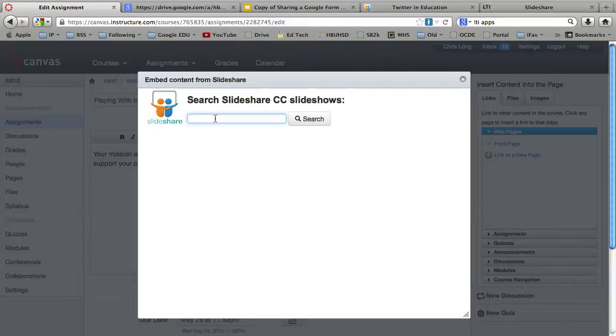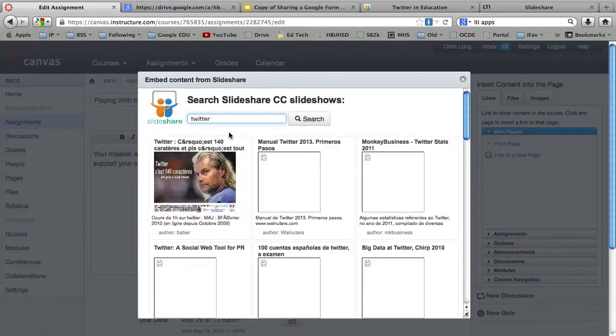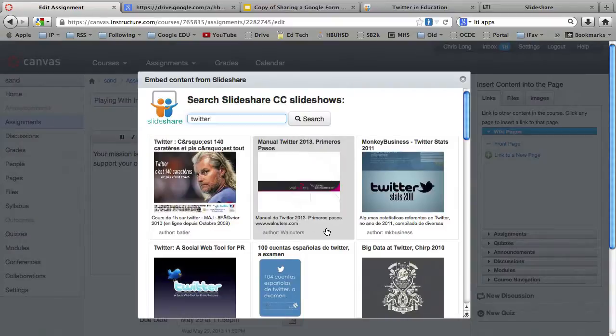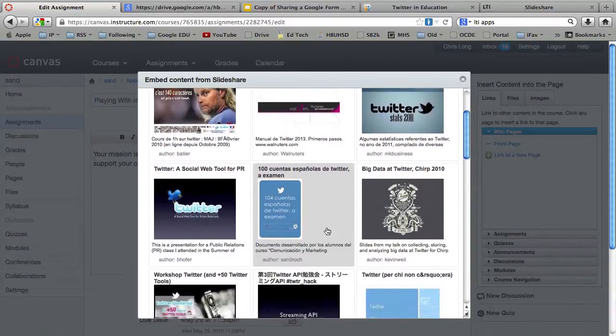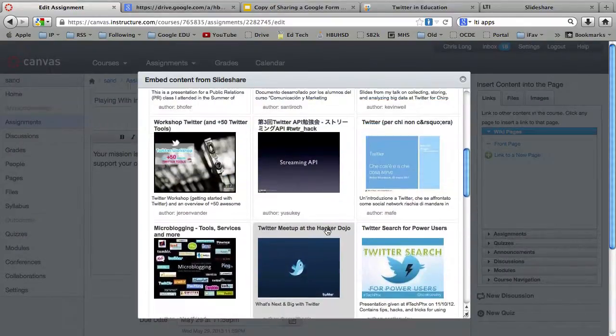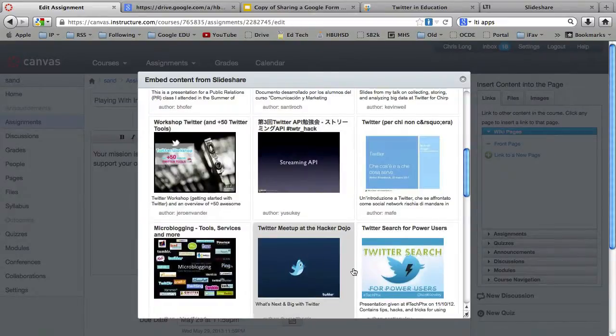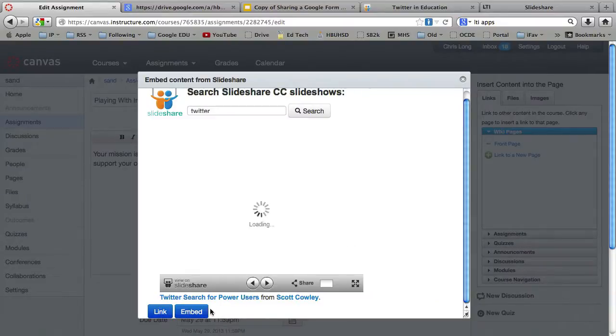It's going to search the Slideshow Creative Commons. So I'm going to search for Twitter. Twitter search for power users. I like that. So I'm going to embed that.